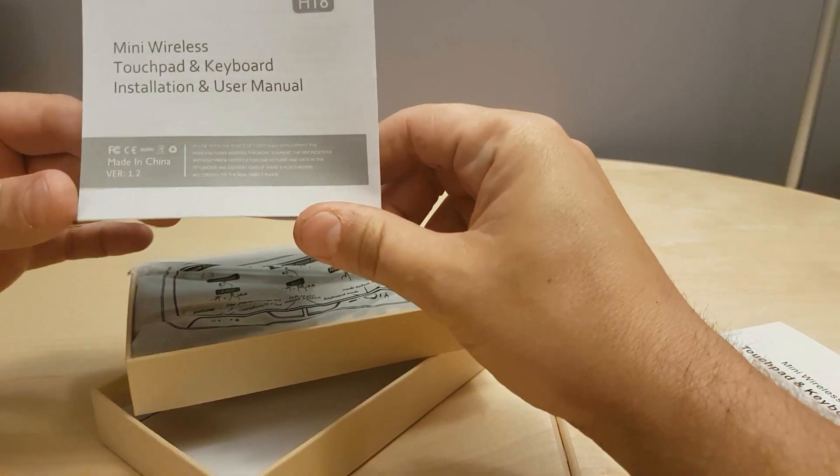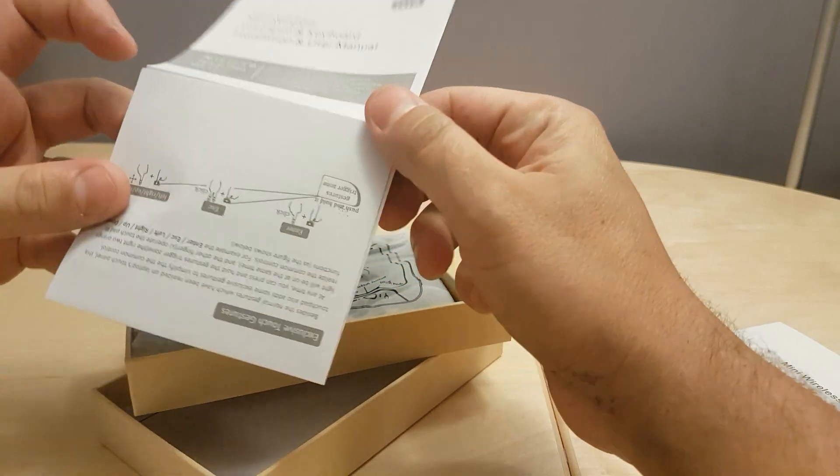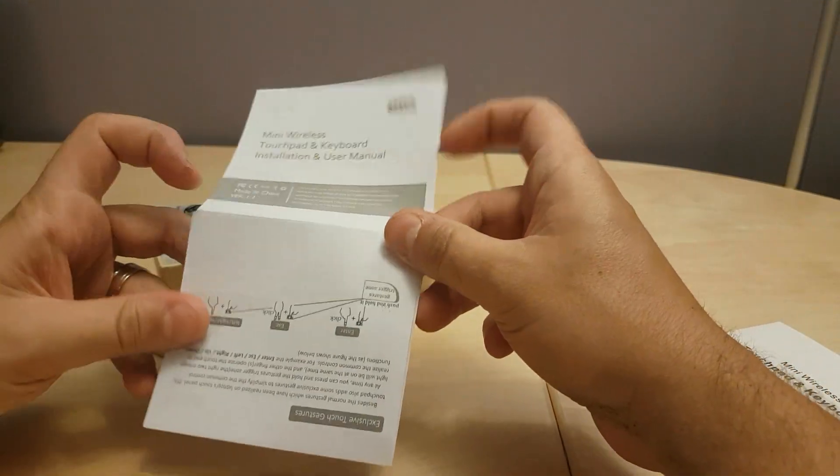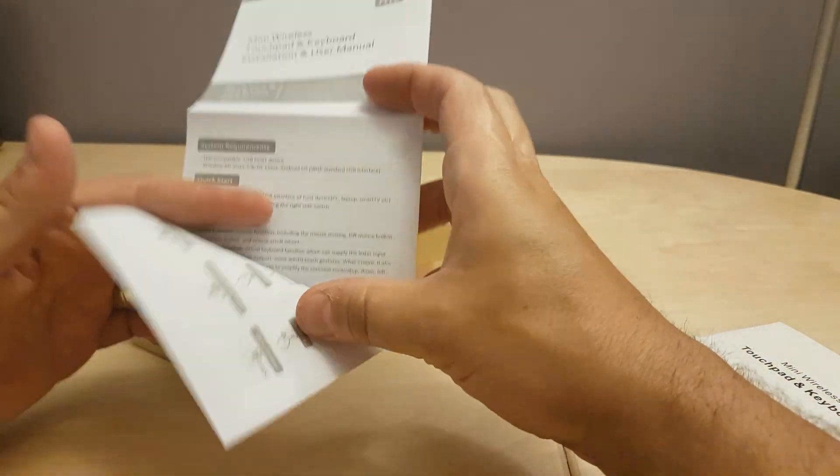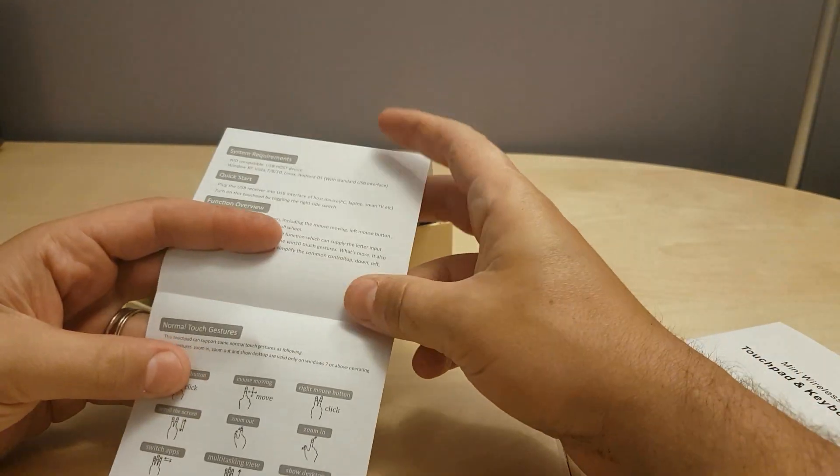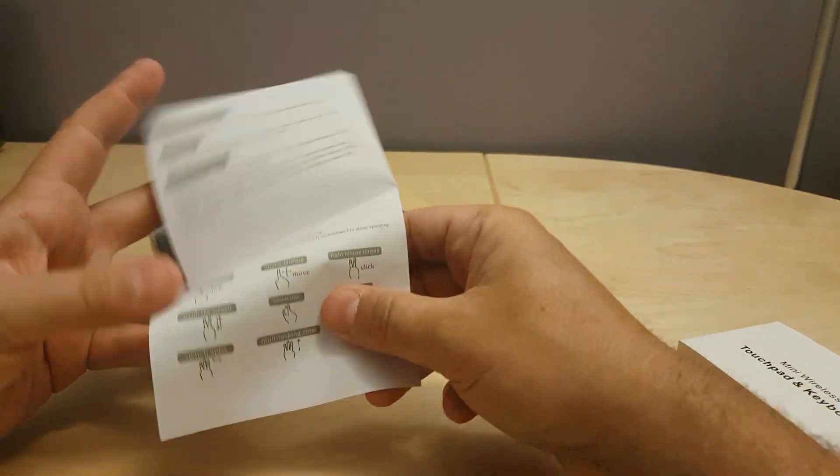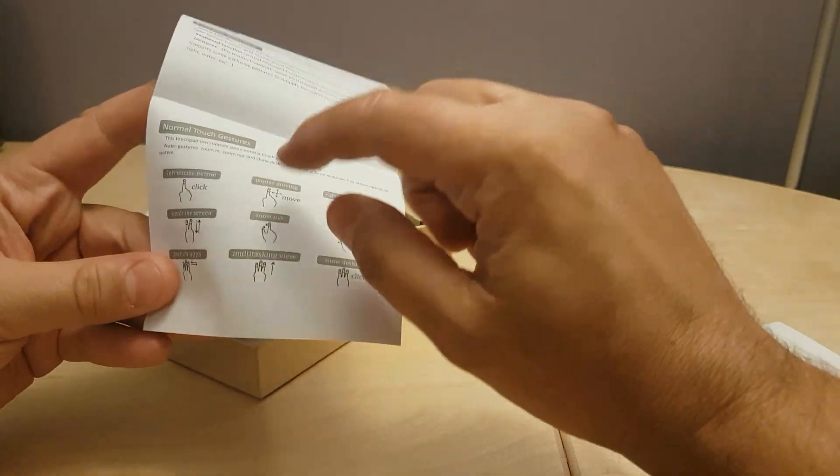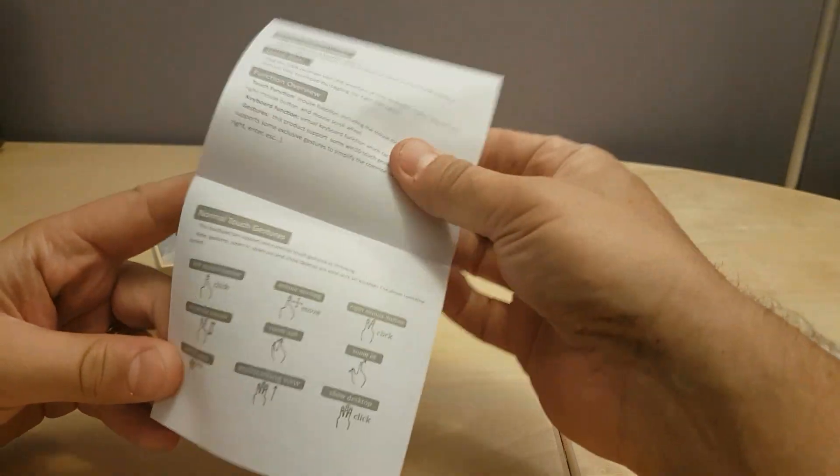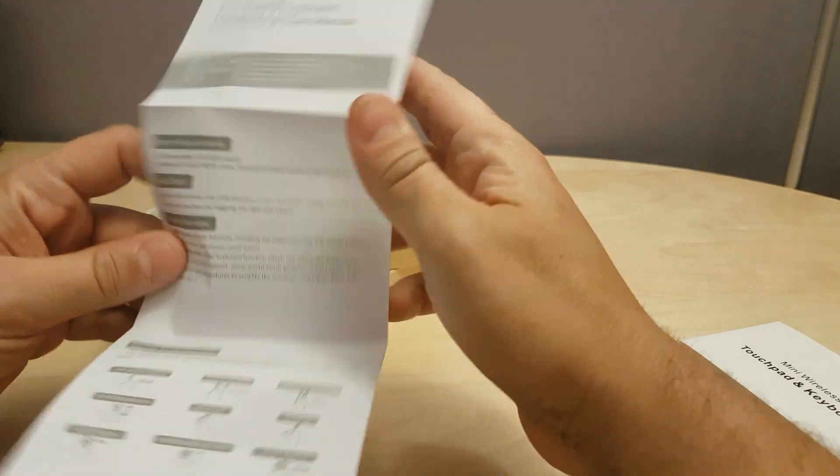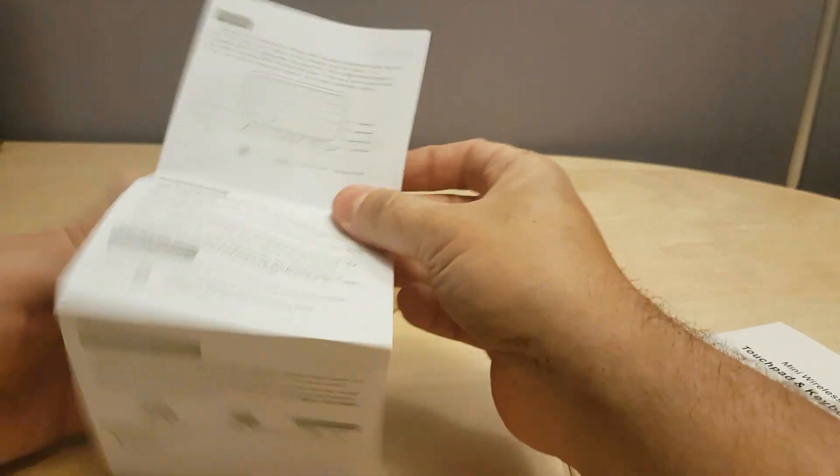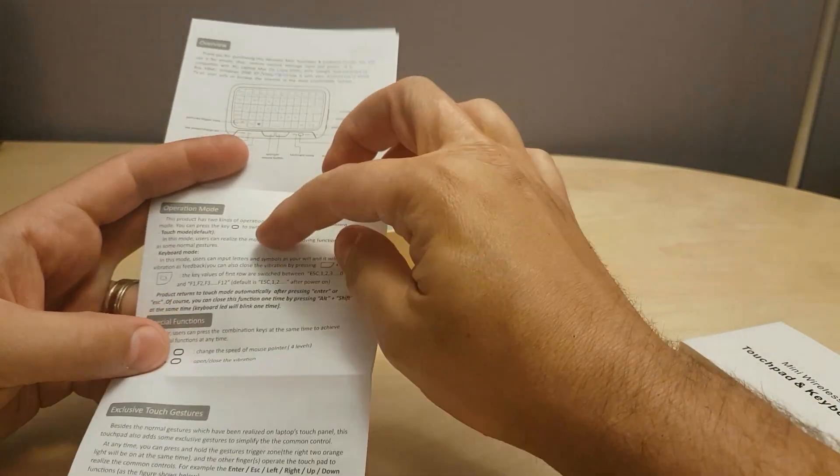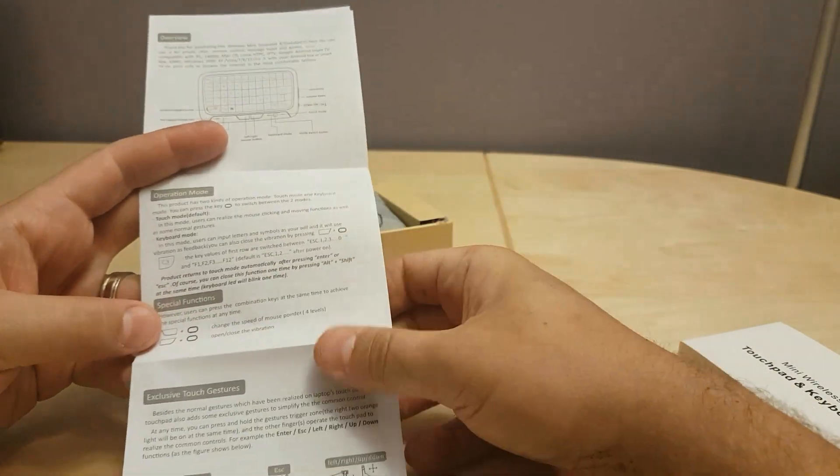So here we got the manual and I would suggest going through the manual because this is a touchpad and it has quite a bit of instructions here of different combos you can use, different gestures, and the different options that you can select when using it.